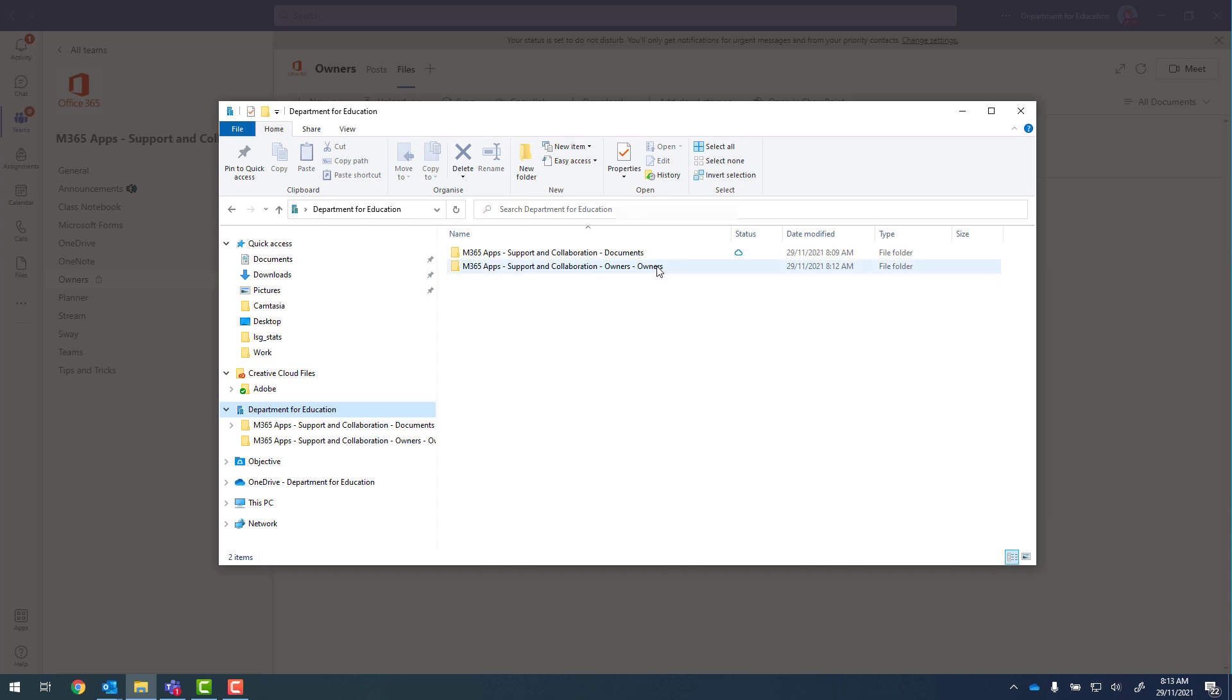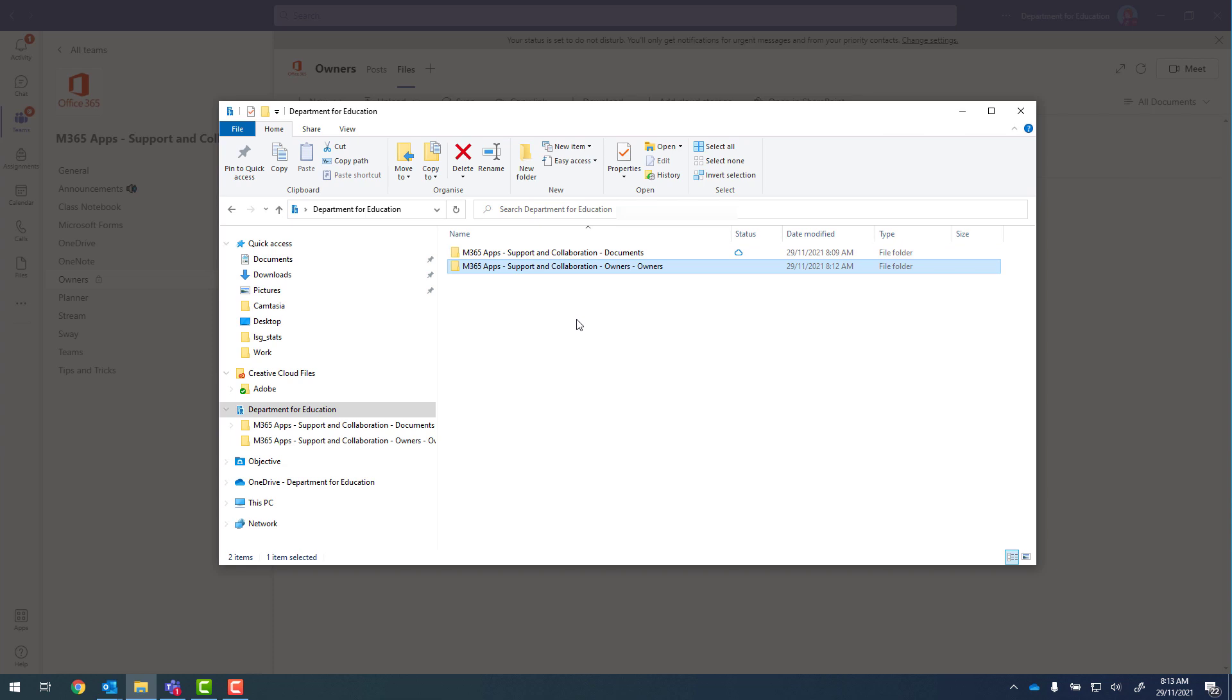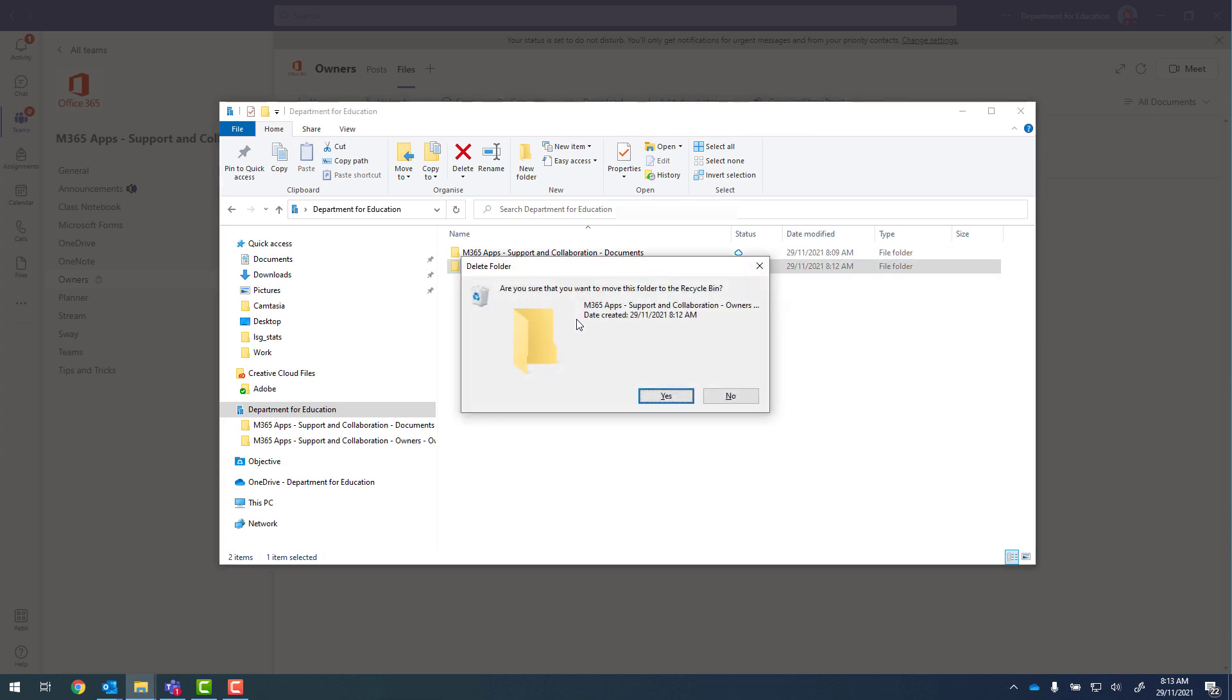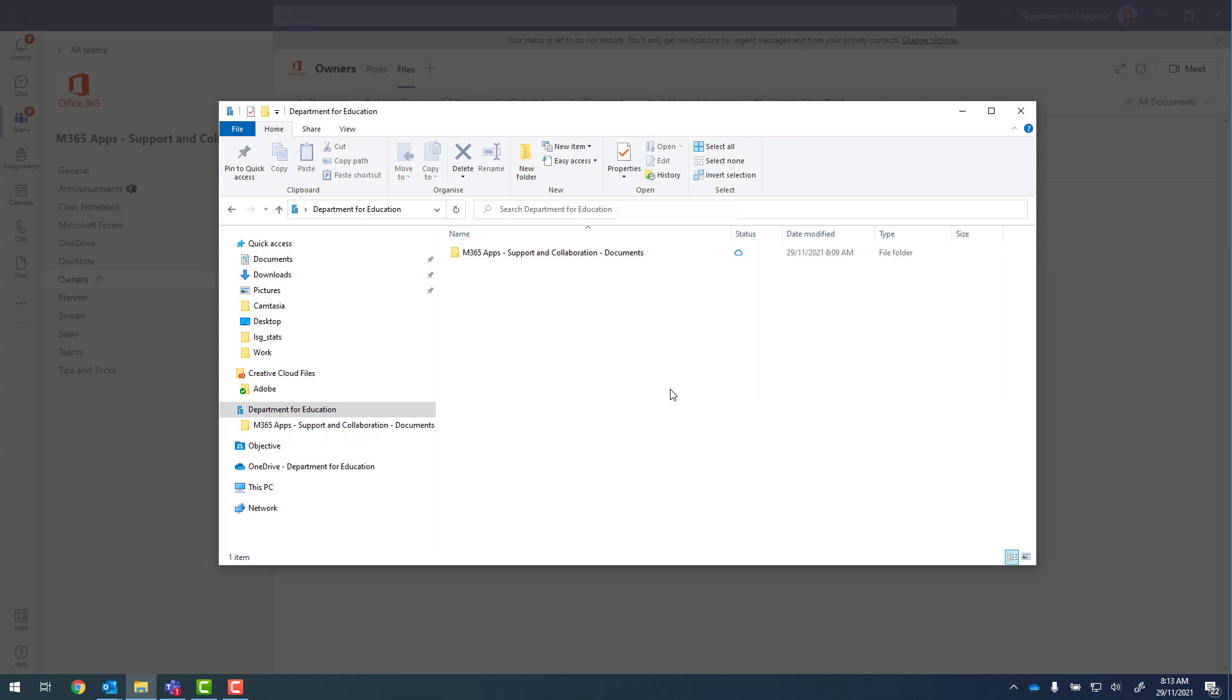We can now see that owners doesn't have that cloud next to it. So I can click onto it, press delete, and safely remove that folder.